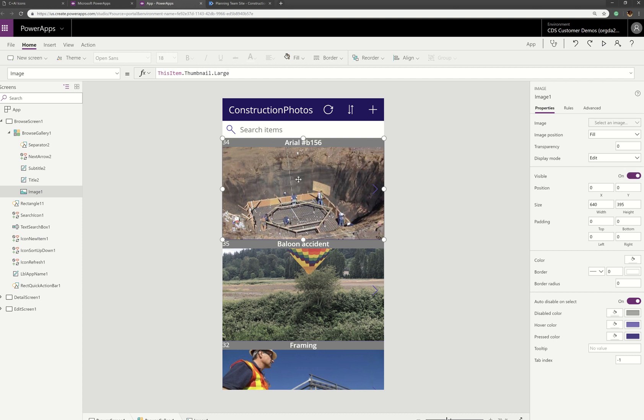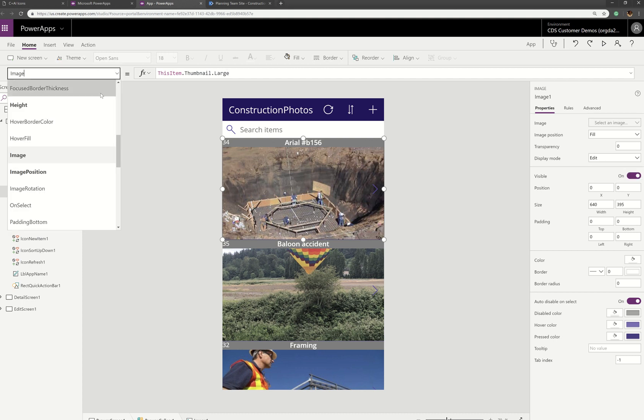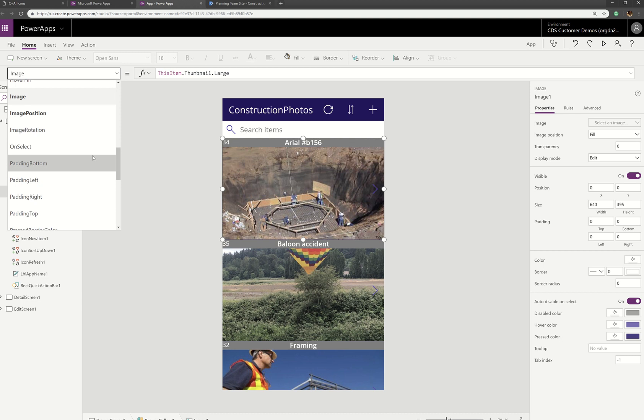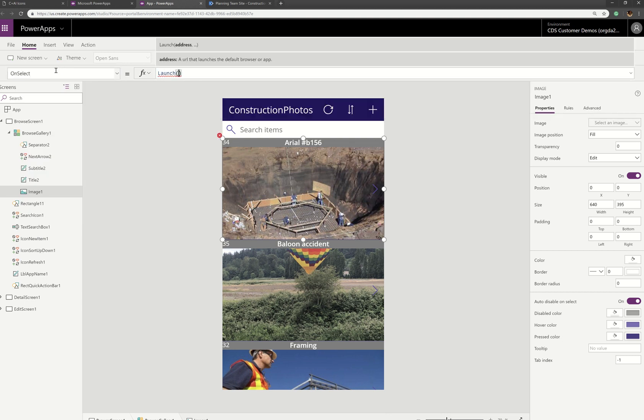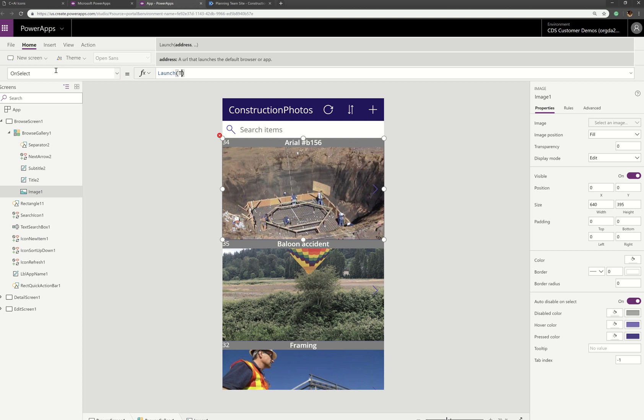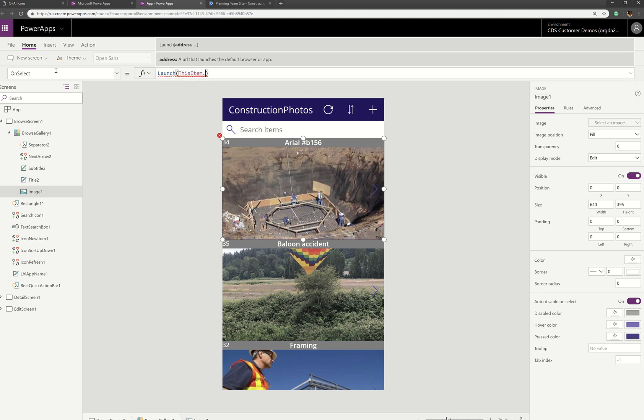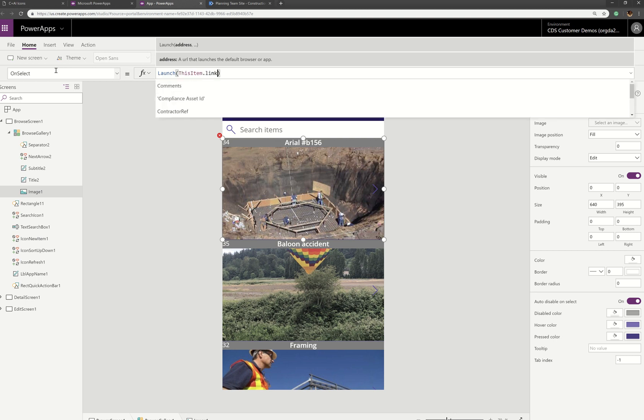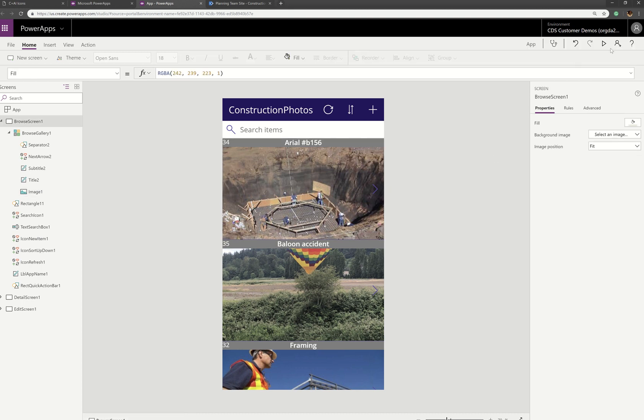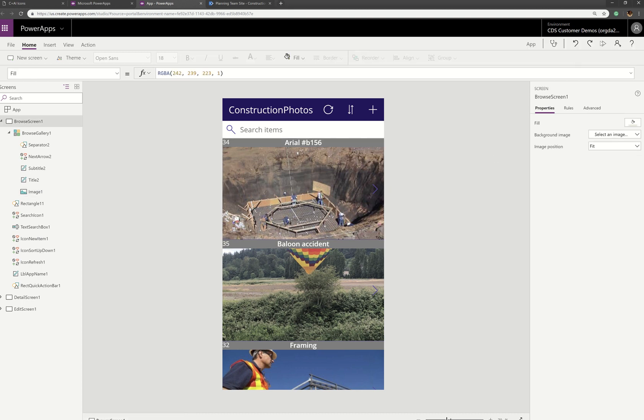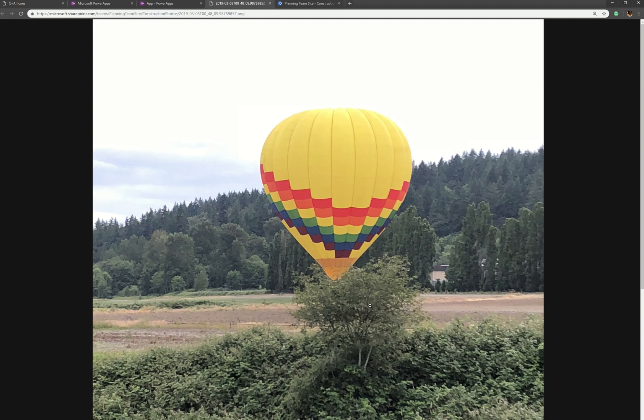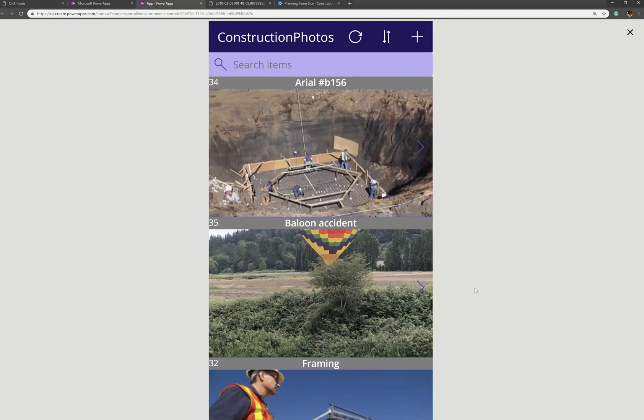And I'm going to actually put an on select on this that will open it in the browser. So what I'm going to do is use my launch function. And inside the launch function, I want this item dot link to item. This way, when I run this, whether I'm running it on my phone or in the browser, when I click on the image, it will open up the whole image in the browser. And the browser can handle those large image sizes much better than PowerApps can right now.